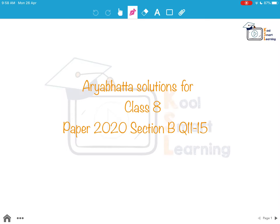Hello friends, in this session we are going to take up questions 11 to 15 of class 8 Aryabhatta paper 2020 section B.